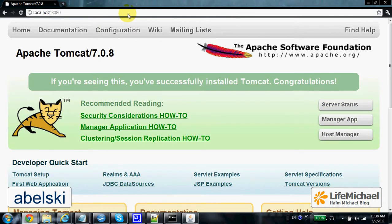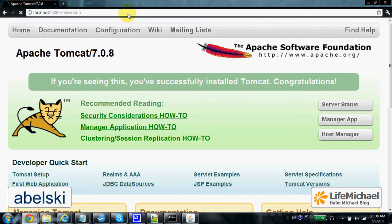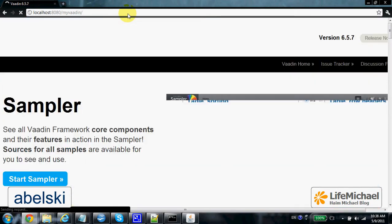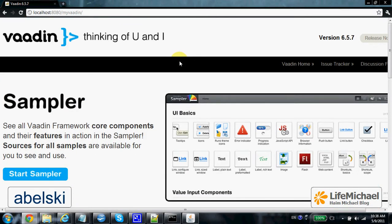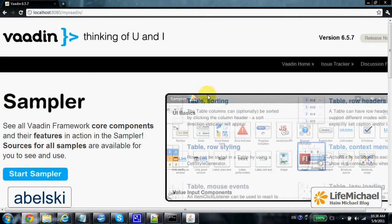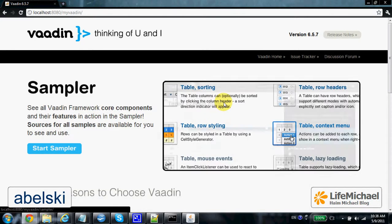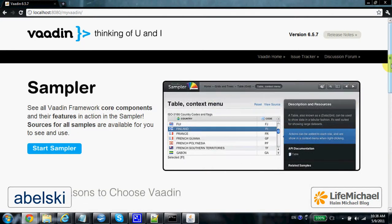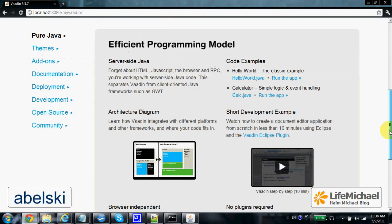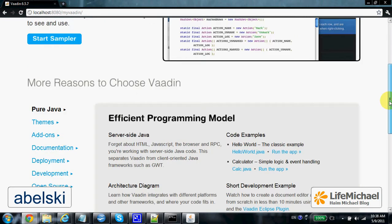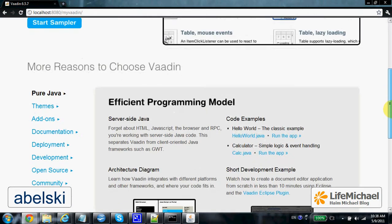Okay, it works fine. Let's try to browse the MyVADIN web application. Yep, it works fine. And this is kind of a kickstart for the VADIN framework.